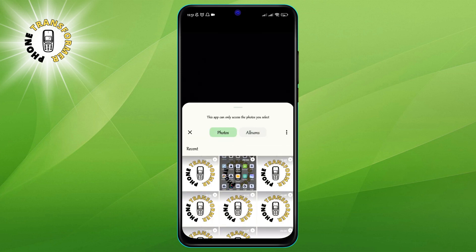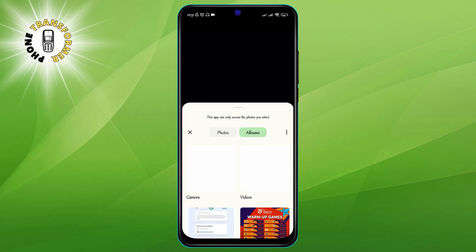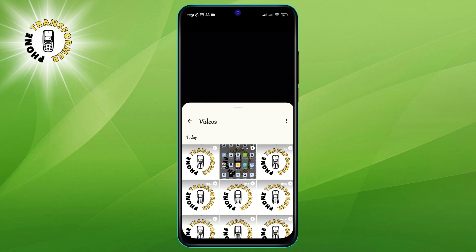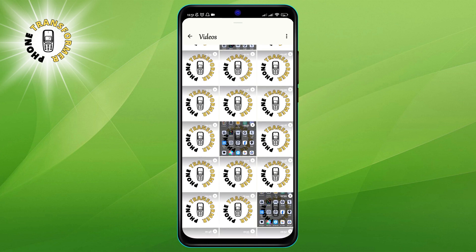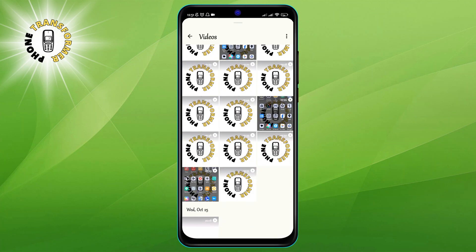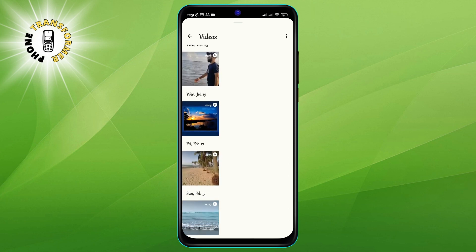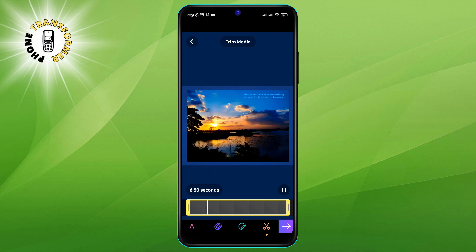Step 5: Start recording a video or choose a video from your phone's gallery. You can either record a new video or use an existing video to make a GIF. To record a new video, simply press and hold the circular button on the bottom center of the screen. To use an existing video, tap on the gallery icon on the screen's bottom left corner. This will open your phone's gallery, where you can select a video that you want to use.